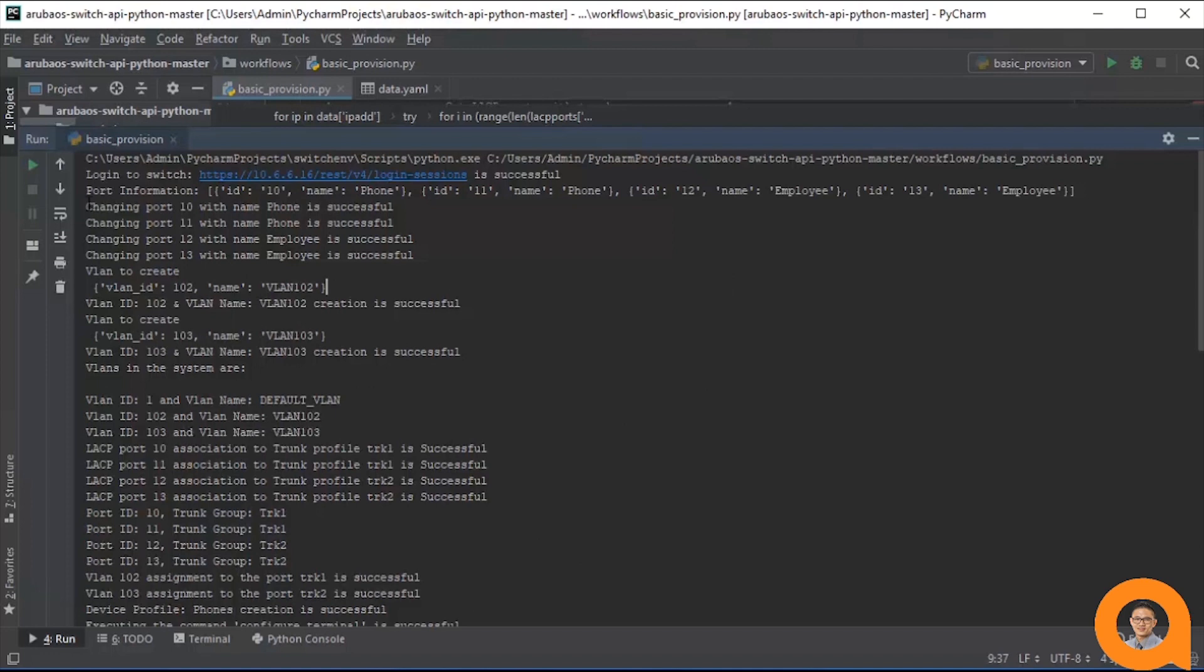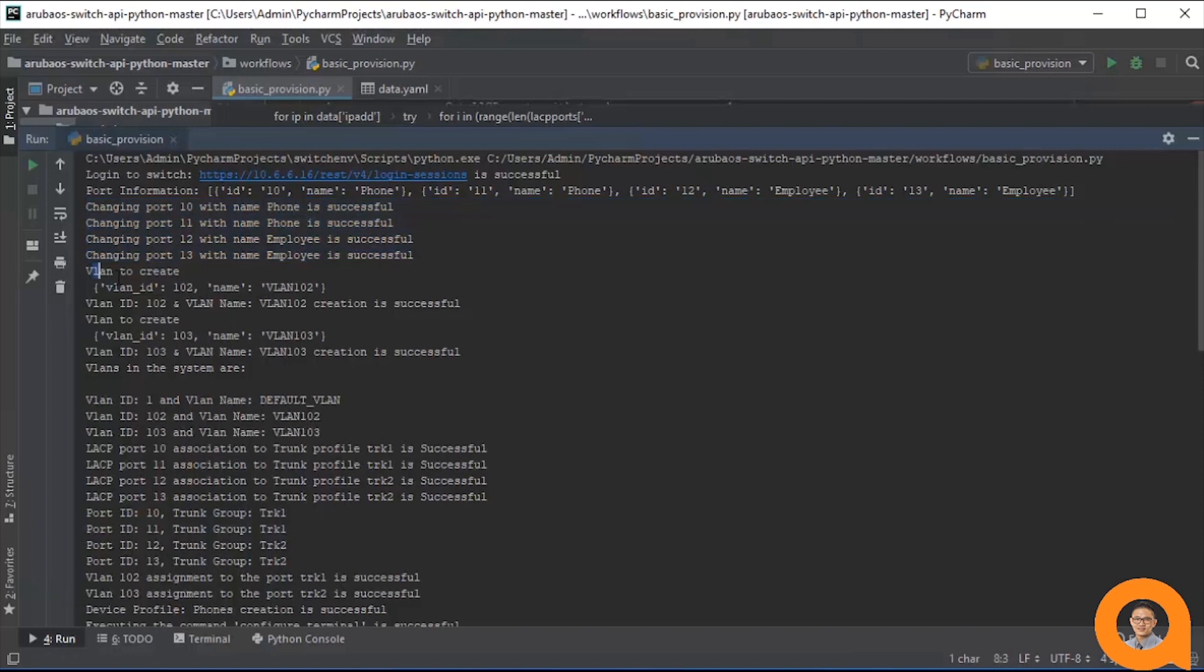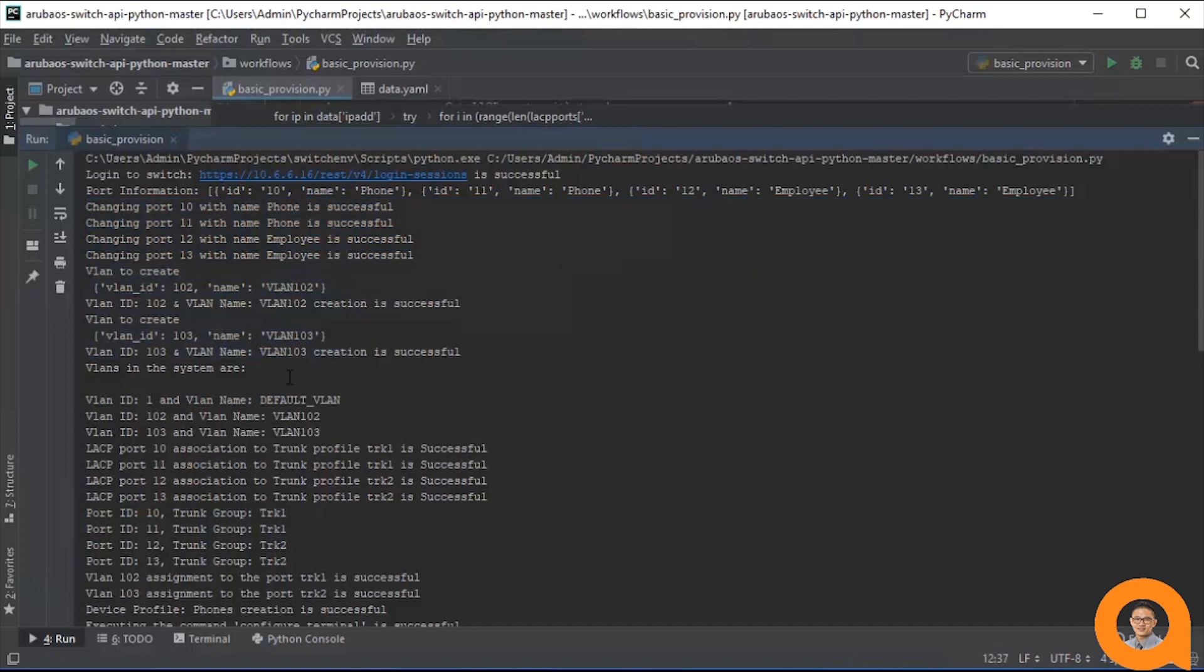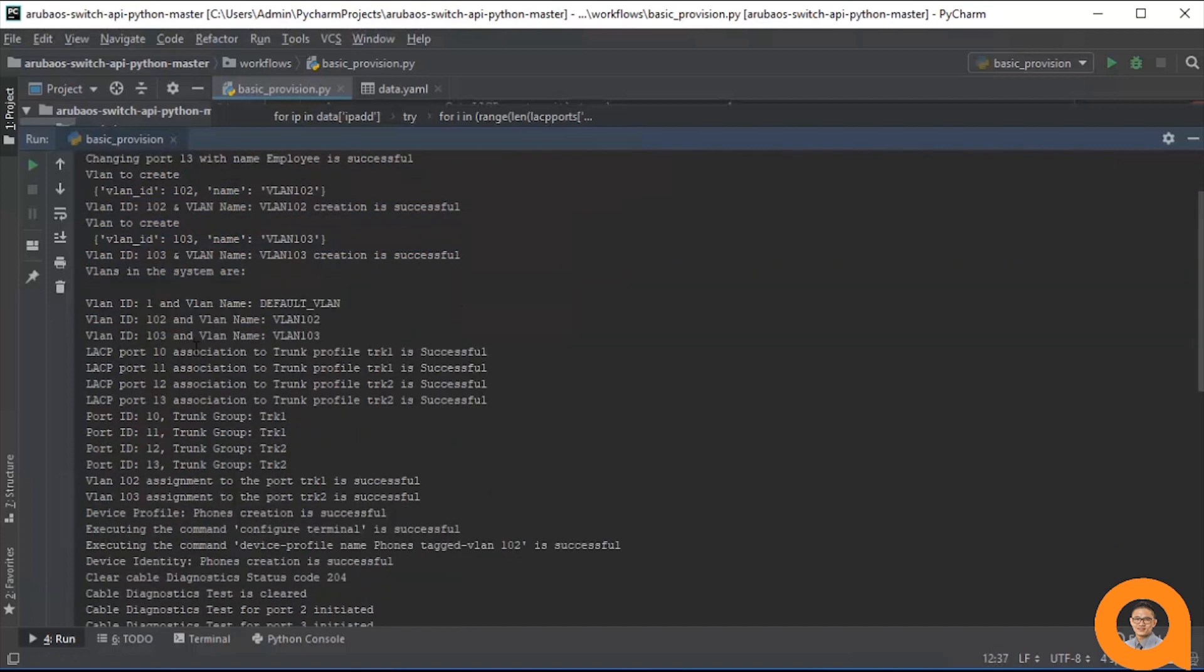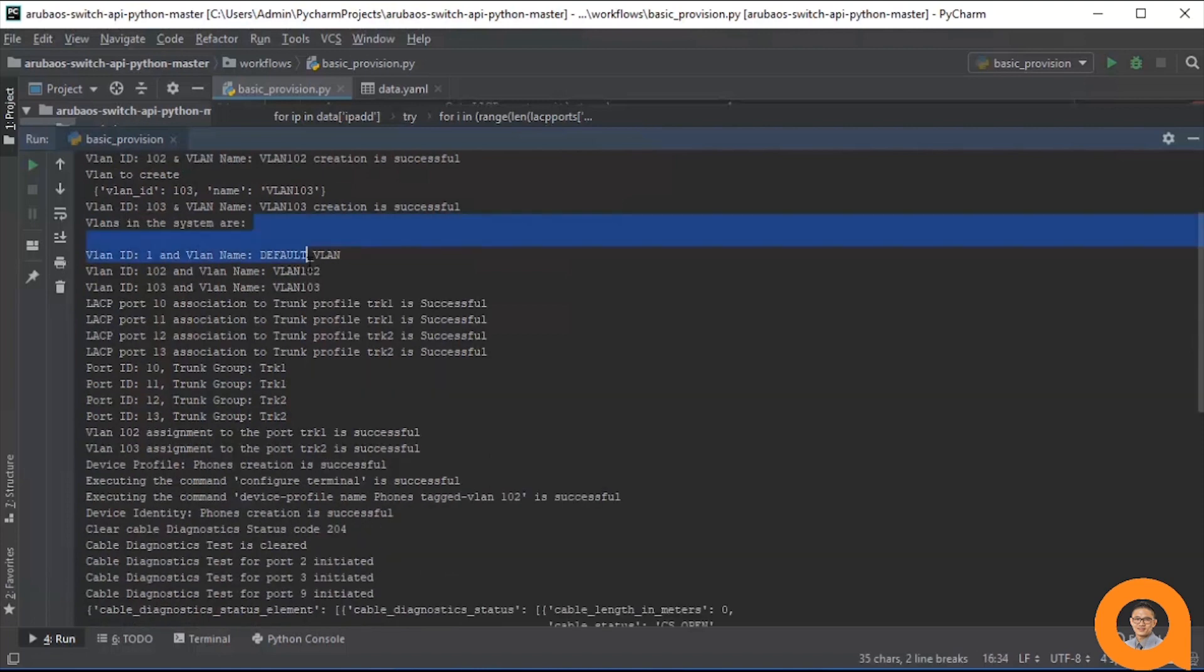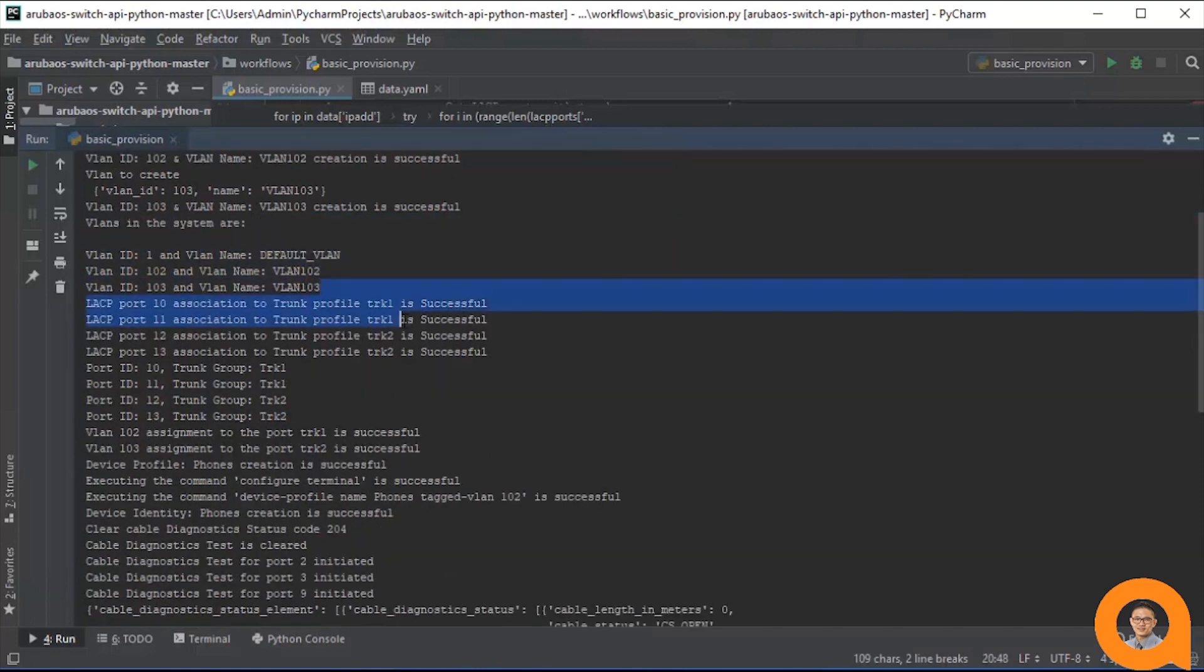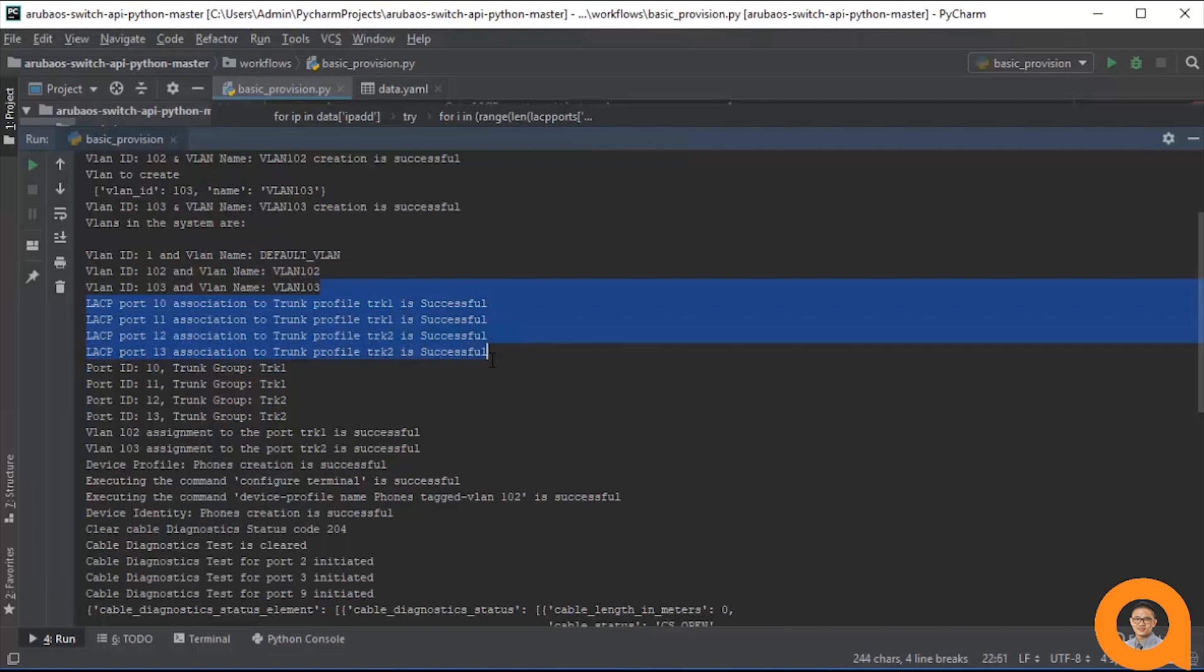Firstly, it successfully named ports 10 through 13. Next, it successfully created VLANs 102 and 103. It prints out all the VLANs to the screen. The ports are successfully aggregated into lags.